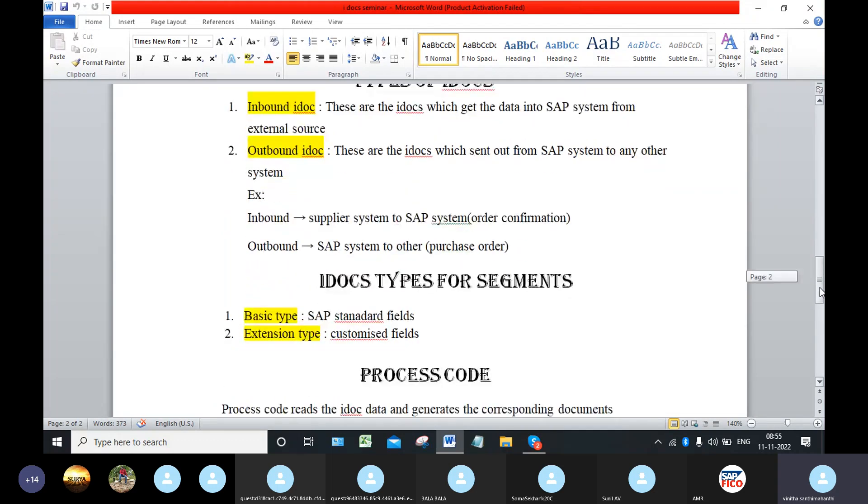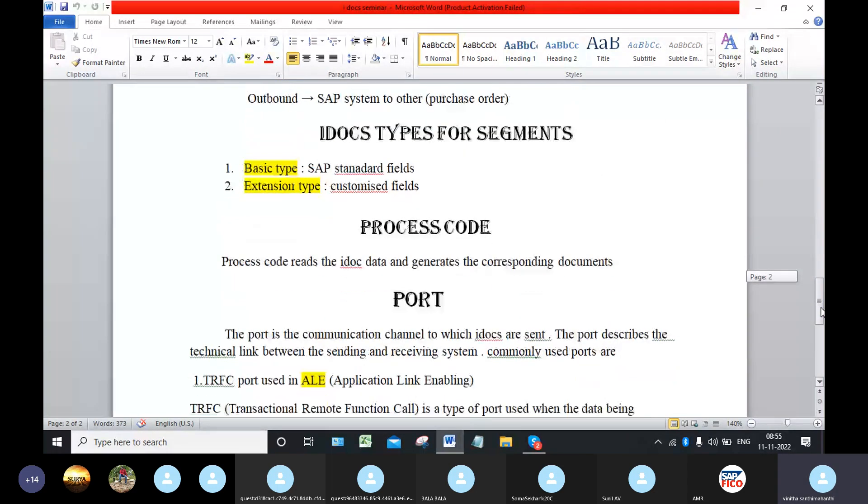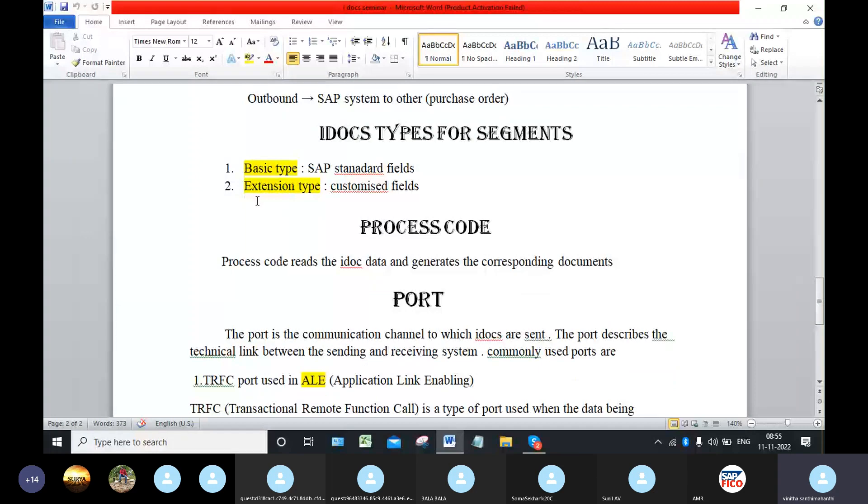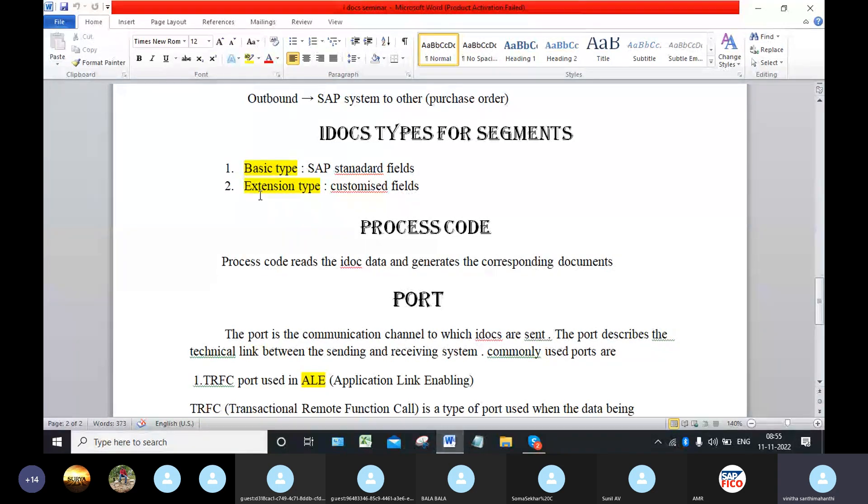Next, IDOC types for segments. There are two types: one is basic type and the extension type. Before that, what is the segment? Segment means where we can find the fields.